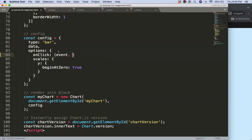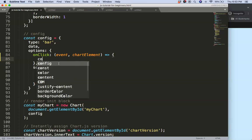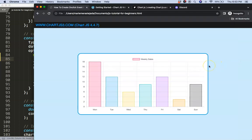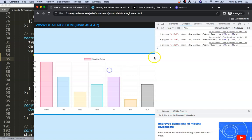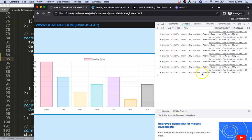You pass in your event, then the chart element, and use an arrow function expression to start working inside it. To start, let me show you the console log — if we log the event itself and click on the chart, you can see the type is 'click'. This gives us basic information about where we clicked and the X and Y coordinates.